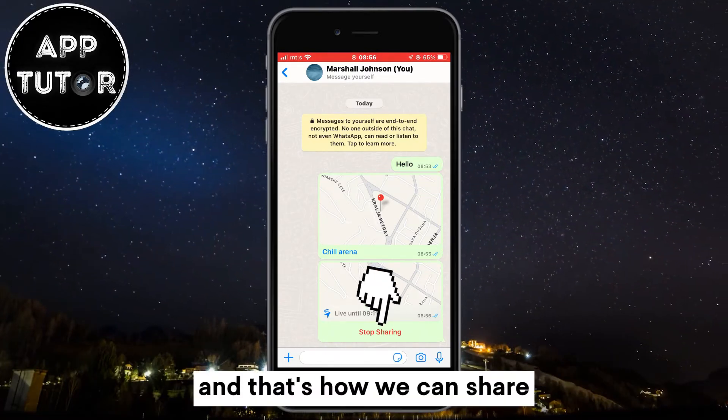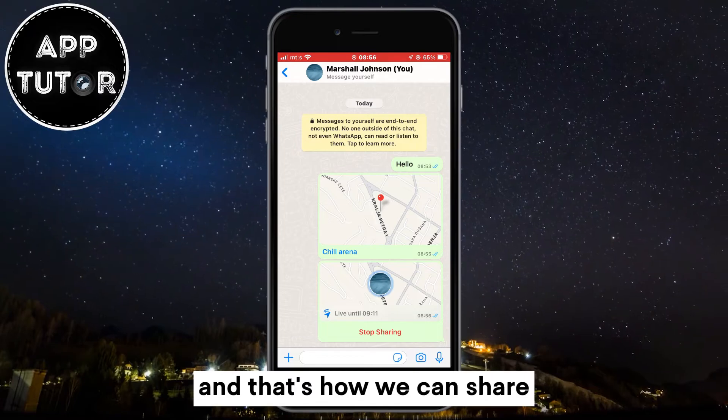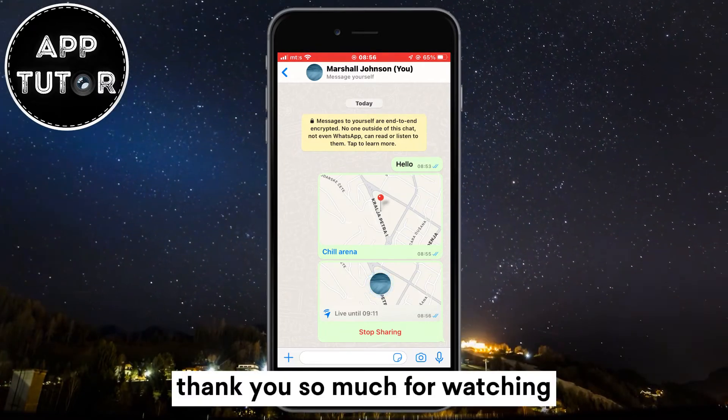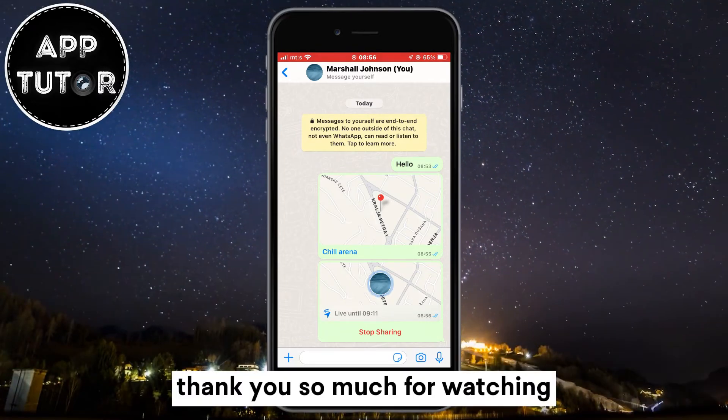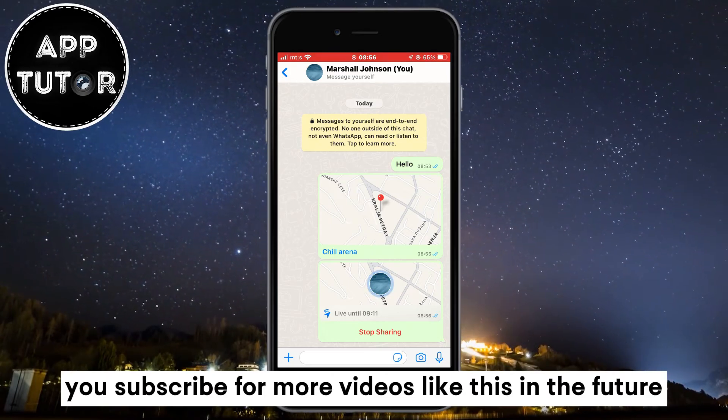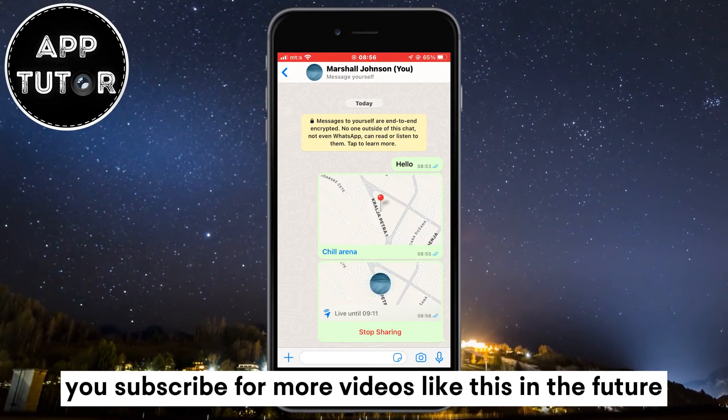And that's how you can share or send your location with others on WhatsApp. Thank you so much for watching and make sure you subscribe for more videos like this in the future.